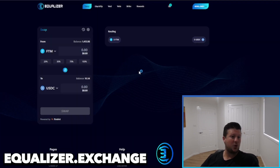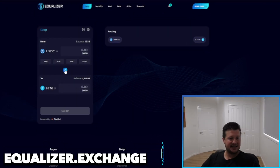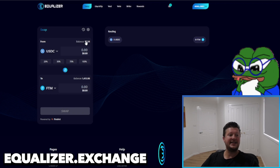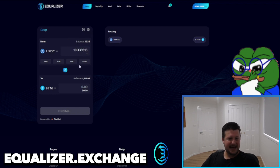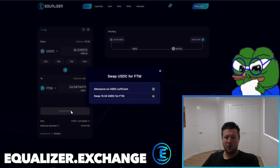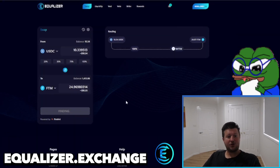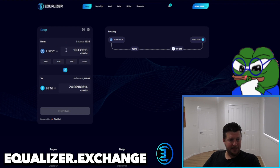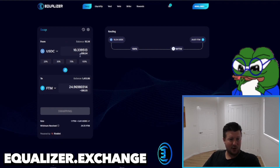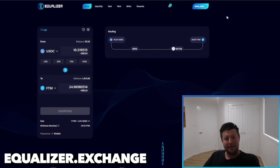I'll quickly show you how to do a swap into or out of USDC. In this case, let's swap out of USDC into FTM — you could do this into any asset. It's as simple as finding the pricing, hitting swap, confirming the transaction, and allowing it to go through. Your USDC will be swapped and turned into FTM, added directly to your wallet. This all happens within MetaMask.